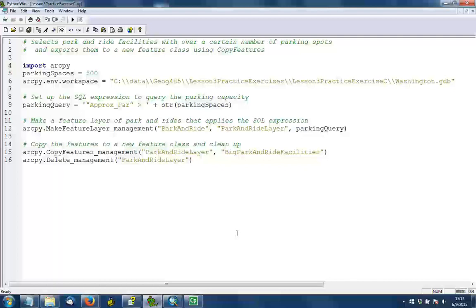The second parameter is the name of the feature layer. We could name this anything here. It's just going to reside in the computer's memory as long as we're consistent. The third parameter is that SQL query expression. This is optional. If we omitted this, we would just get everything. But we want to just have those park and ride facilities that meet the criteria.